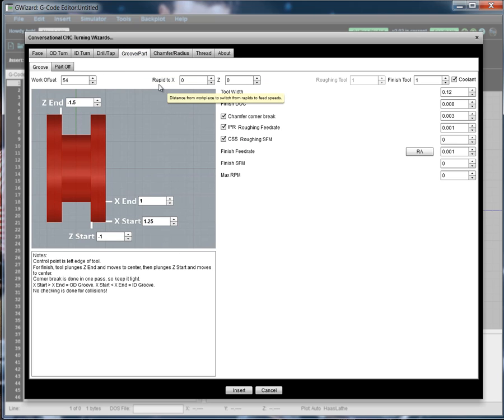Now the idea is they all have a very similar layout and you're going to work through the questions left to right, top to bottom.